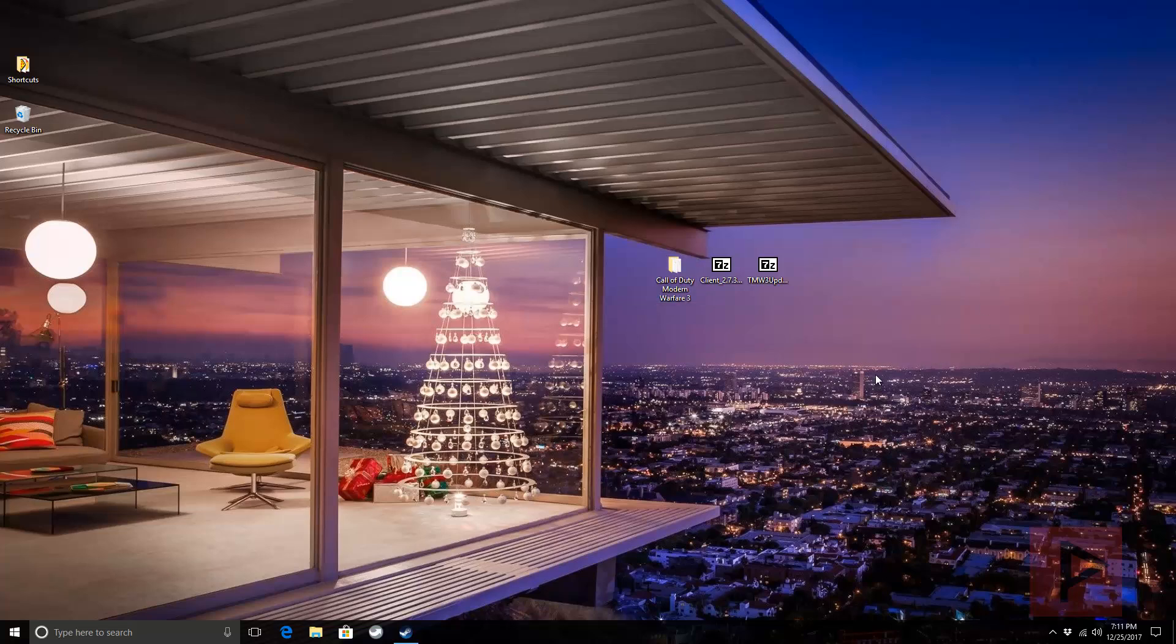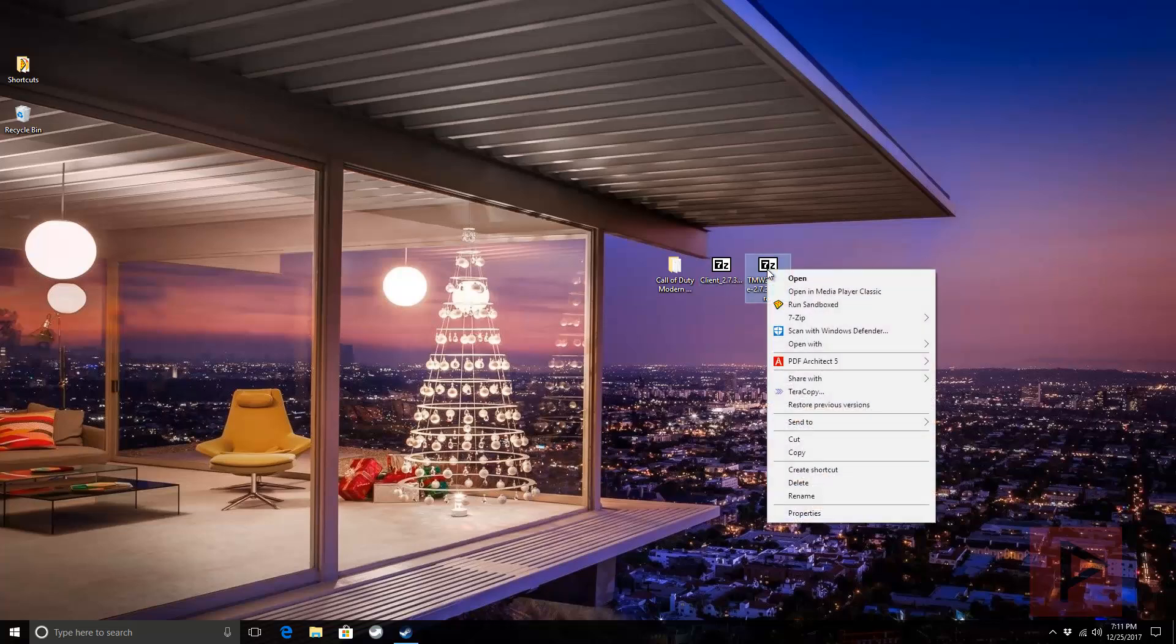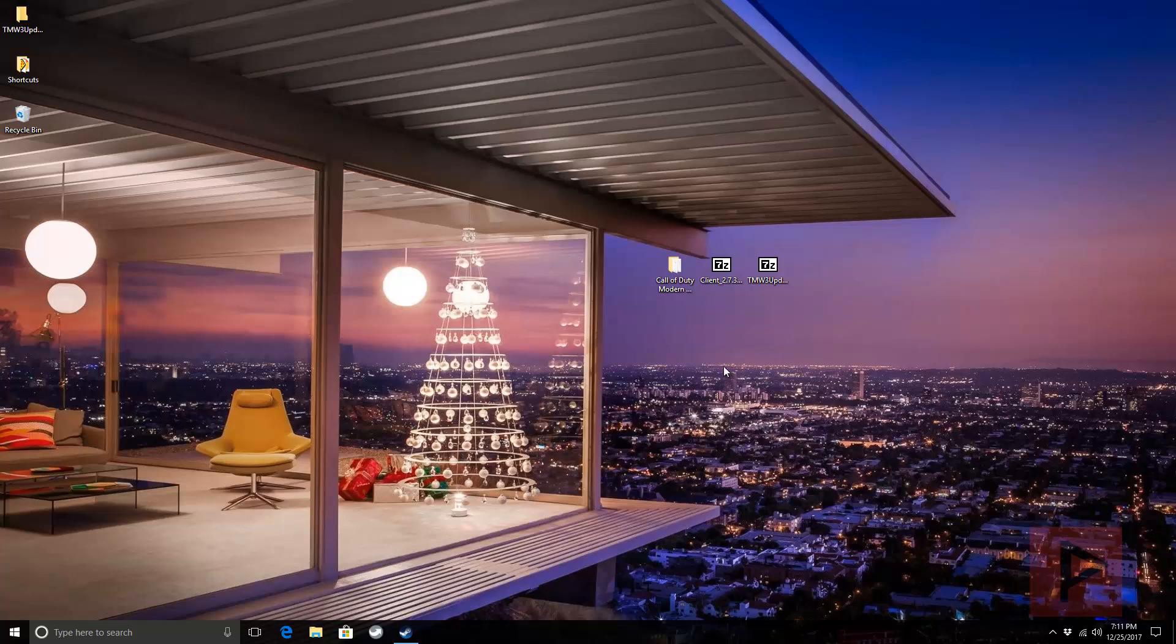After that, you need two base patches. One patch is this 2735 full update patch, which gives you all the base files. Then here's another patch, the 2731 client. From there, we'll be able to upgrade to the latest version. First thing we're going to do is click on 2735. I'm using 7-Zip, but you can use WinRAR. Let's extract to its own folder here.